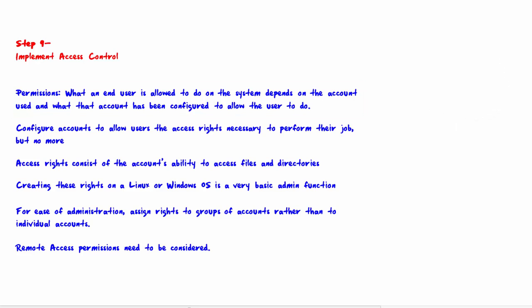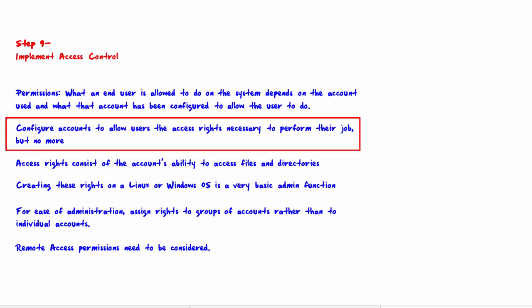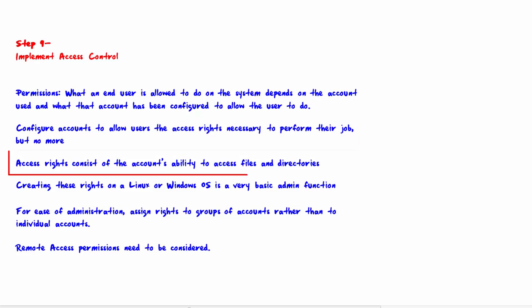Configure accounts to allow users the access rights necessary to perform their job, but no more. This, if you recall, is the principle of least privilege. Access rights consist of an account's ability to access files and directories.